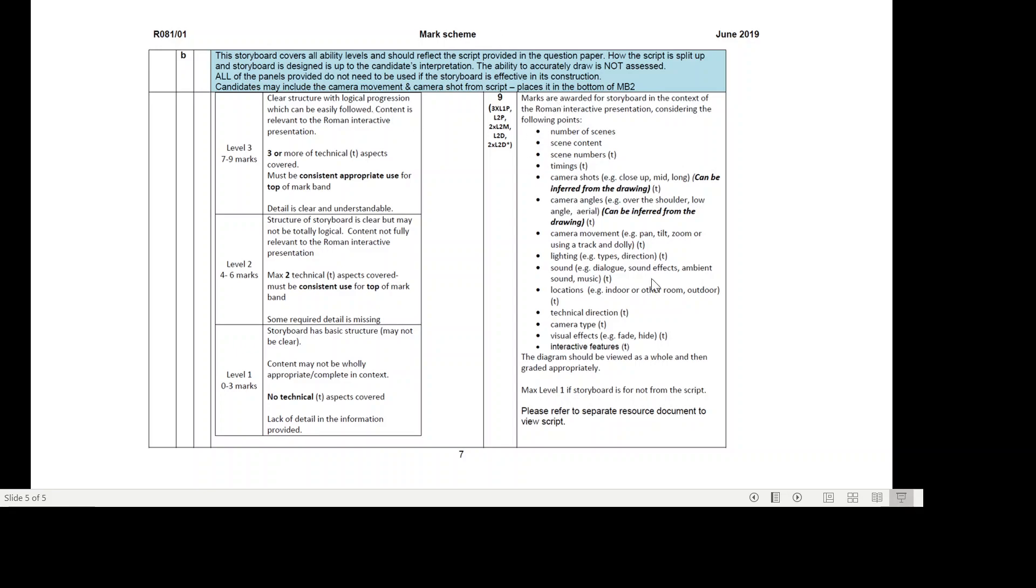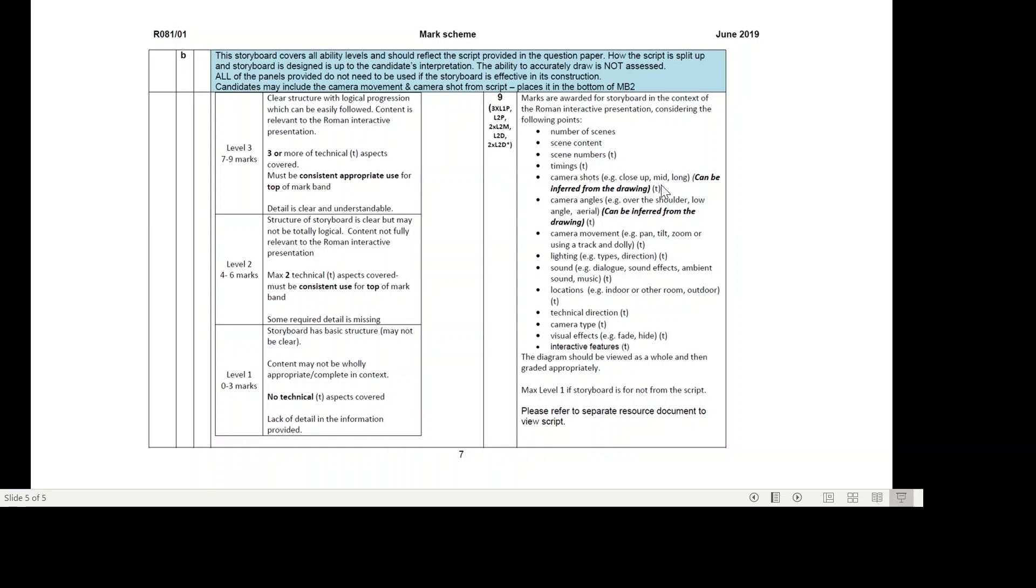Marks are awarded for the storyboard in the context of the Roman interactive presentation. Considering the following points: the number of scenes, scene content, scene numbers, timings, camera shots - so close-up, mid, long - can be inferred from the drawing. Camera angles - so over the shoulder, low angle, aerial - can be inferred from the drawing.